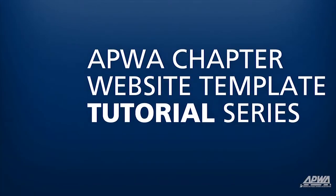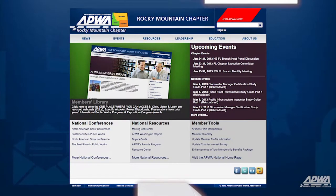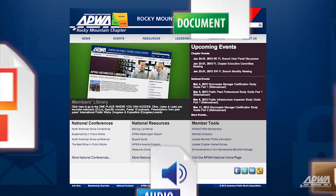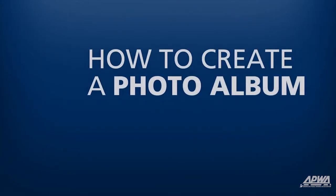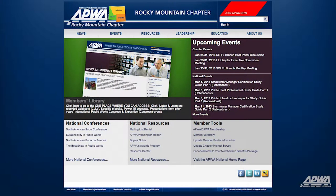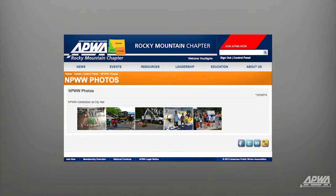Welcome to the APWA Chapter Website Template Tutorial Series. These videos will show you how to navigate and build your APWA Chapter Website from the ground up. This video will show you how to create a new photo album on your APWA Chapter Website. Photo albums are dedicated pages that display a set of images with a short description.